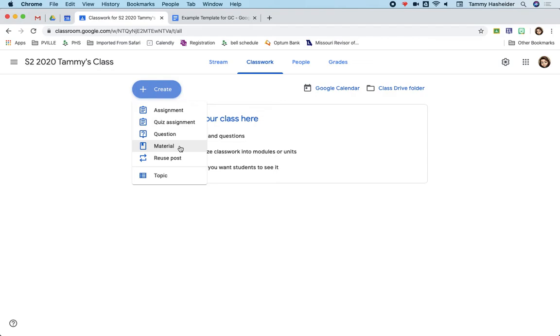Material is where you would add something that you just want your students to have, but it's not really an assignment. So this would be a good place to put resources, links, a link to maybe a folder that you have in your Google Drive, a link to the online textbook, things like that.